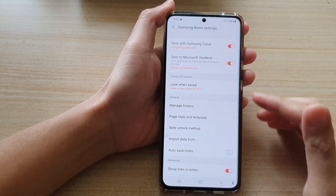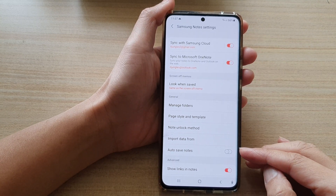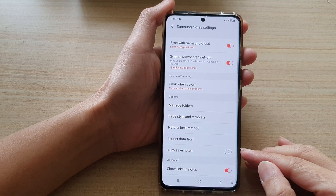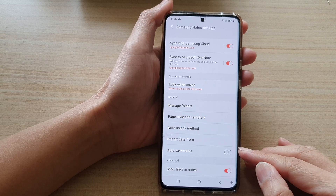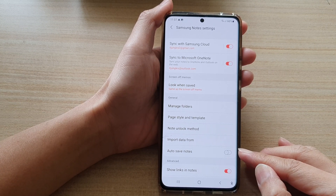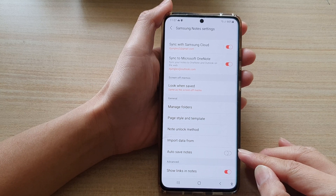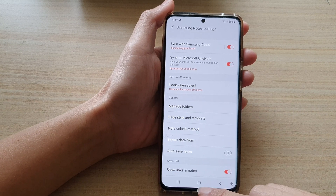Hey guys, in this video we're going to take a look at how you can enable or disable auto-save notes for your Samsung Notes application on the Galaxy S21 series.